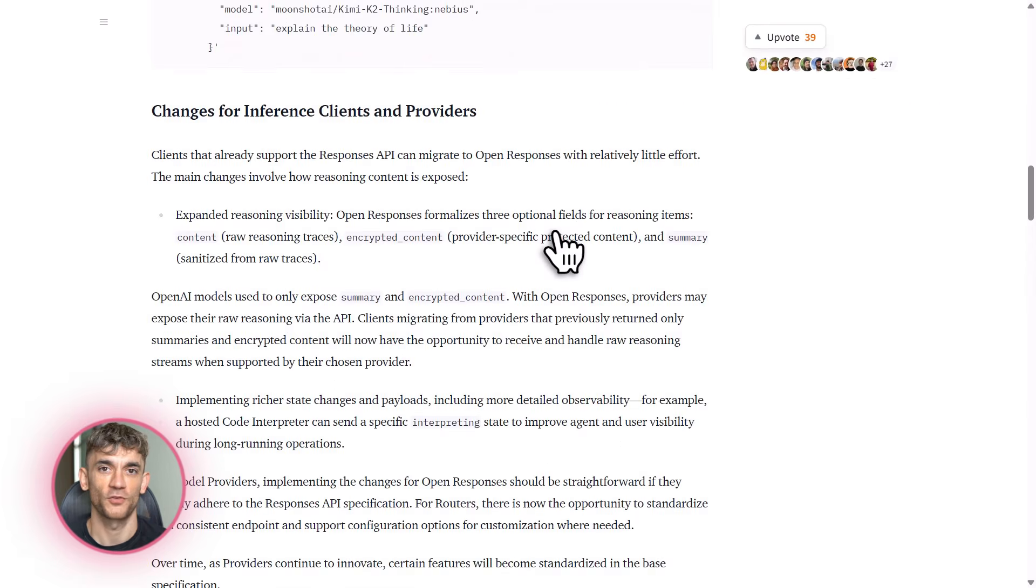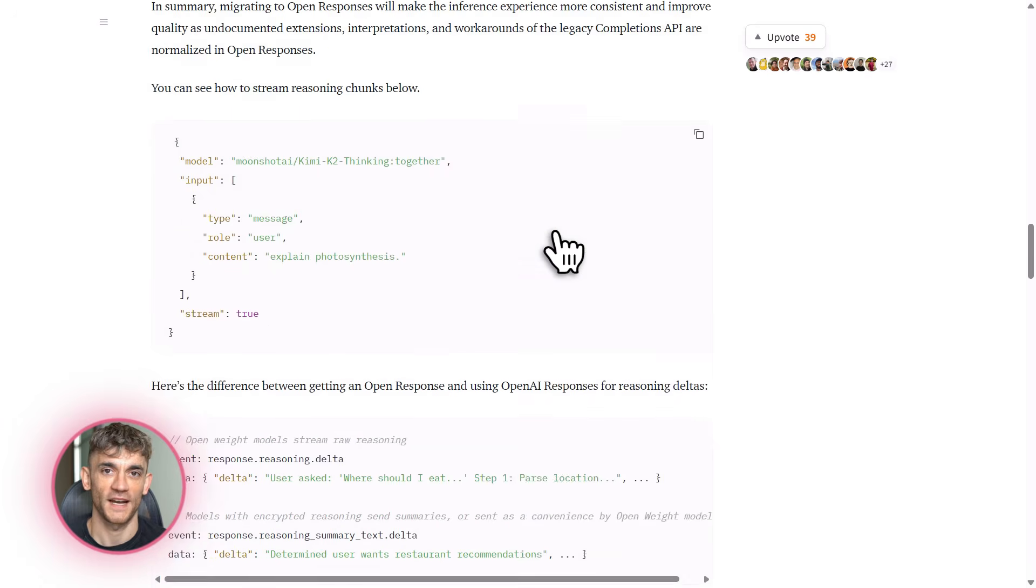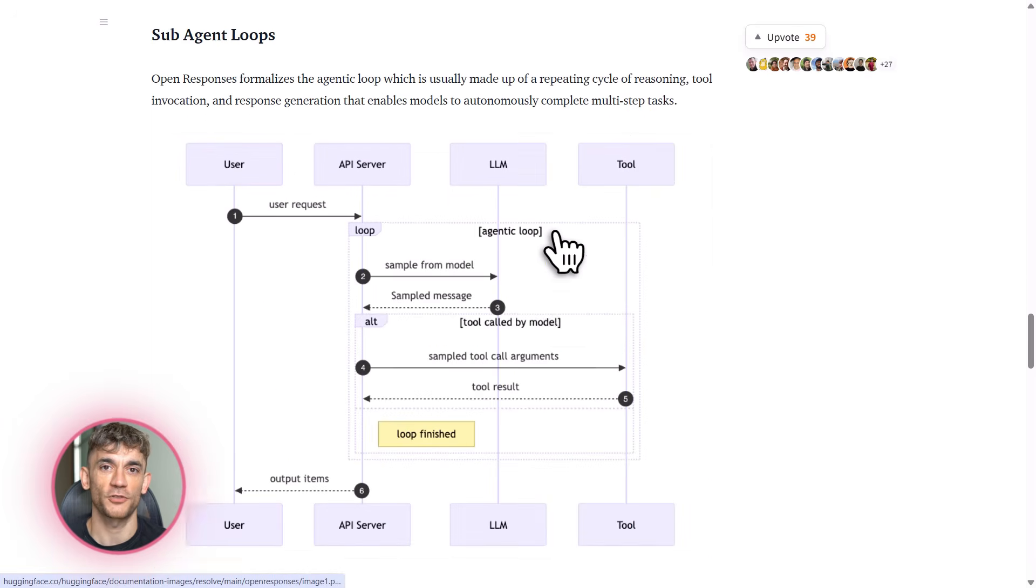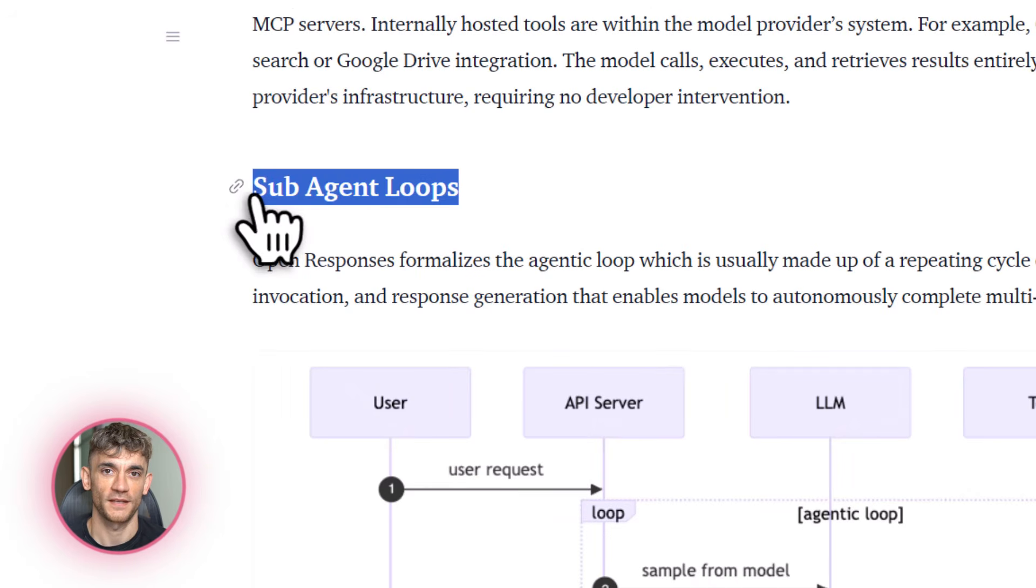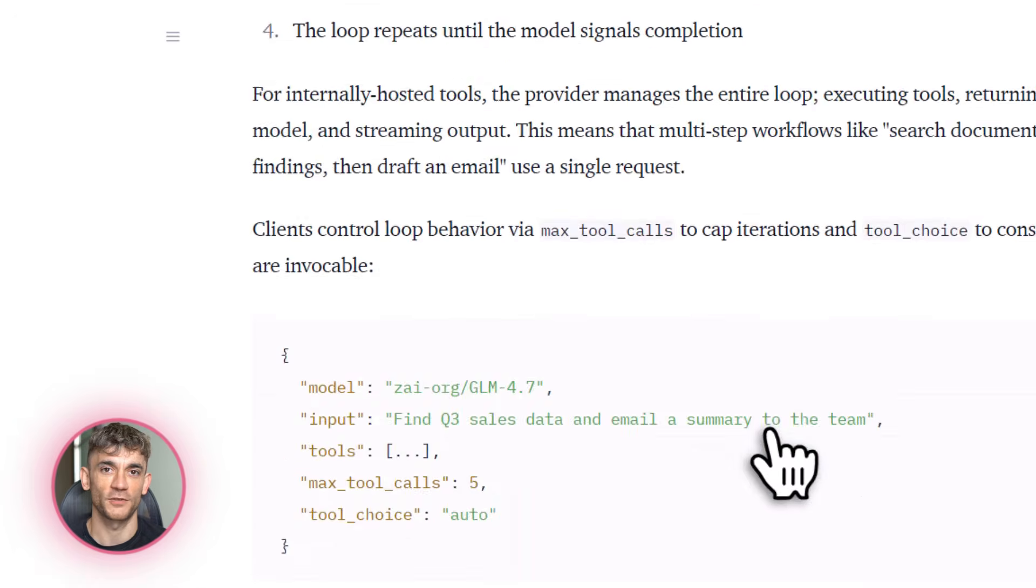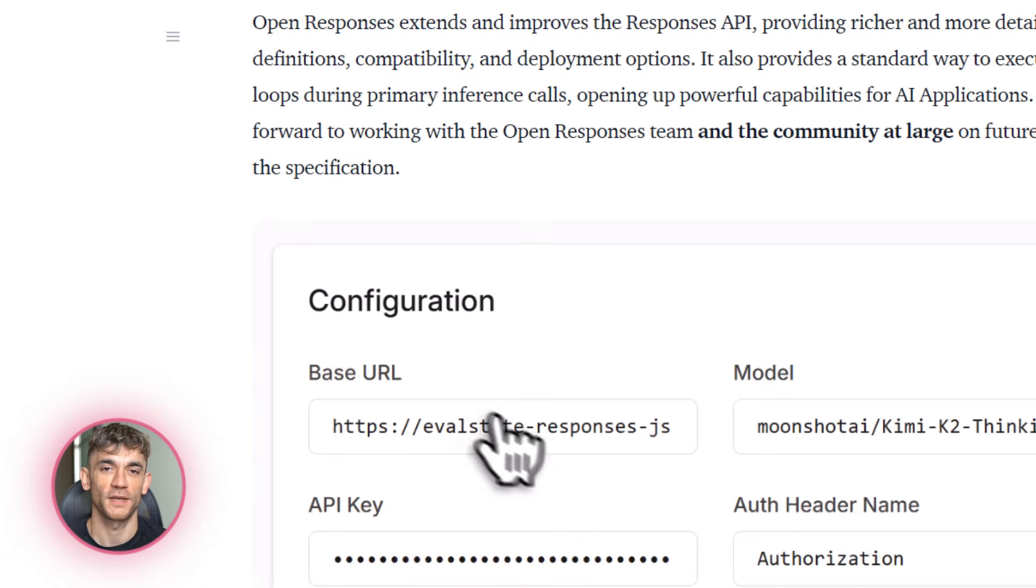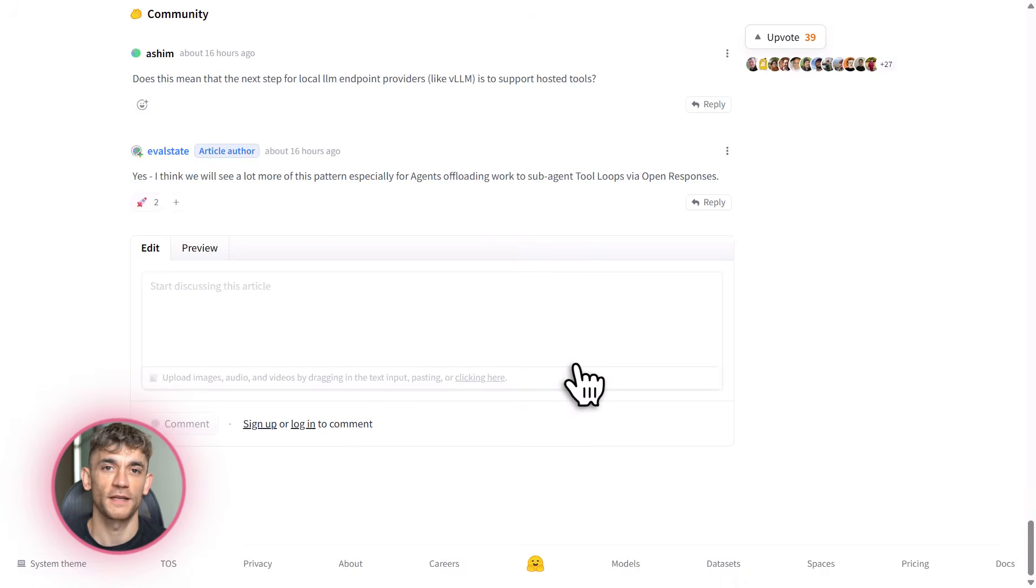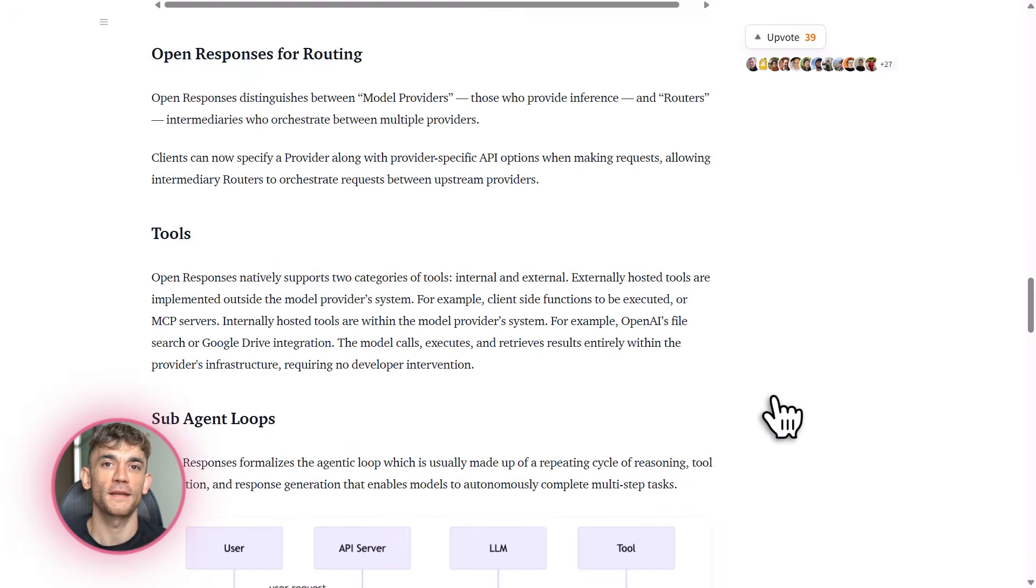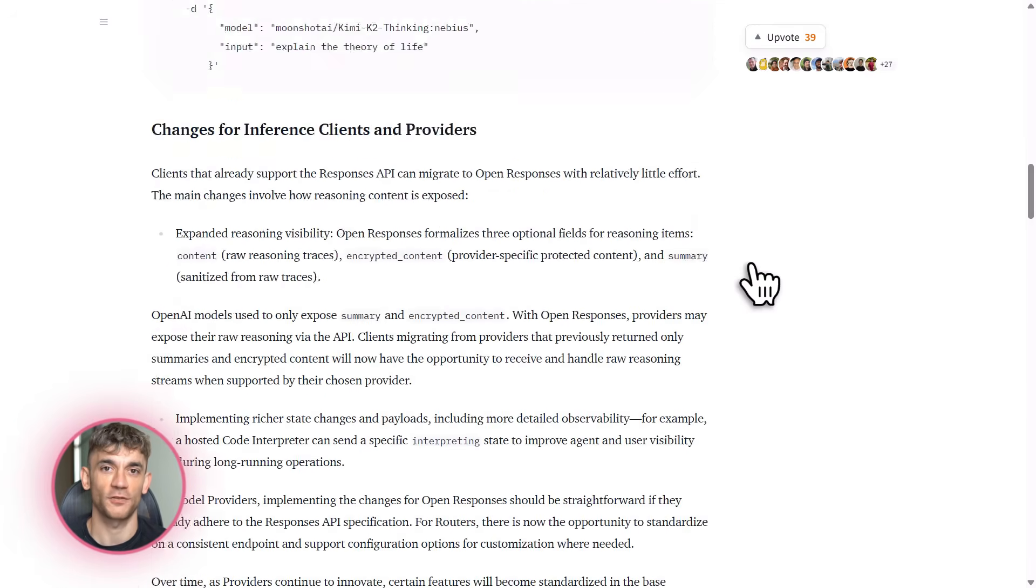Now let's talk about practical use cases. Imagine you're running an AI automation agency. You've got clients in different industries, e-commerce, SaaS, content creation, whatever. Each client has different needs. Some need fast responses. Some need accuracy. Some need privacy. With OpenResponses, you can offer custom AI solutions without building custom code for each client. You set up one system and configure it per client. This is how you scale an agency without drowning in technical debt.